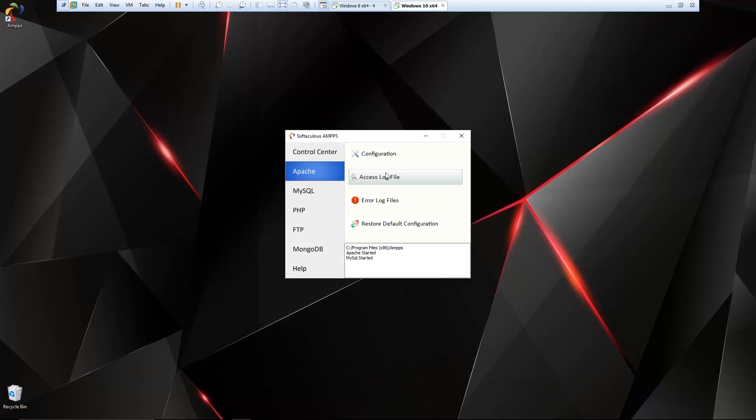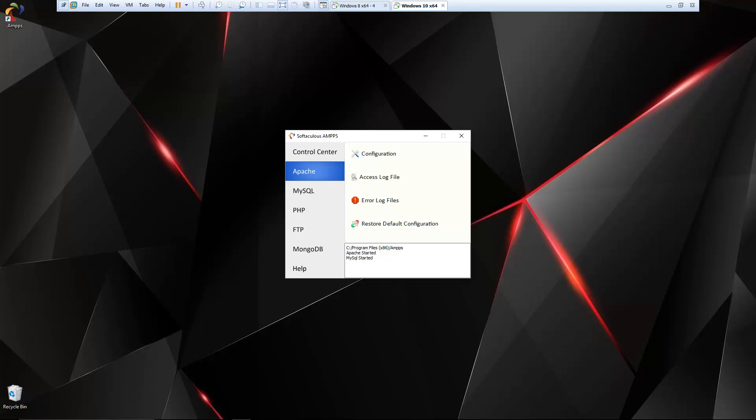Then we have the access log file, the error log file. And you also have the option to restore the default configuration if you go ahead and mess things up in the config file, which we've all done before.